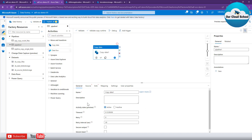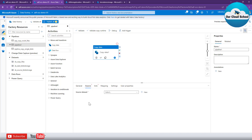As soon as you drag the copy activity to the canvas, you have to specify the configuration details for your pipeline — for example, the name of your activity, which by default is 'Copy data 1'. Next, you have to provide the source dataset detail: where is your source data that you would like to copy? Is it at a storage account, SQL Server, Cosmos DB, or any other location? As we are talking about copying a file from one storage account to another, the source dataset is going to be of type storage account.